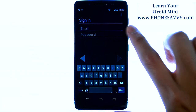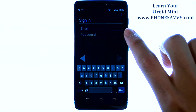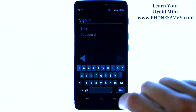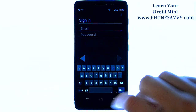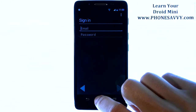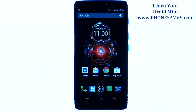Just enter your Gmail account email address and password and hit Next, and that will be your second Gmail account on your phone. Visit PhoneSavvy.com to learn more about the Motorola Droid Mini.